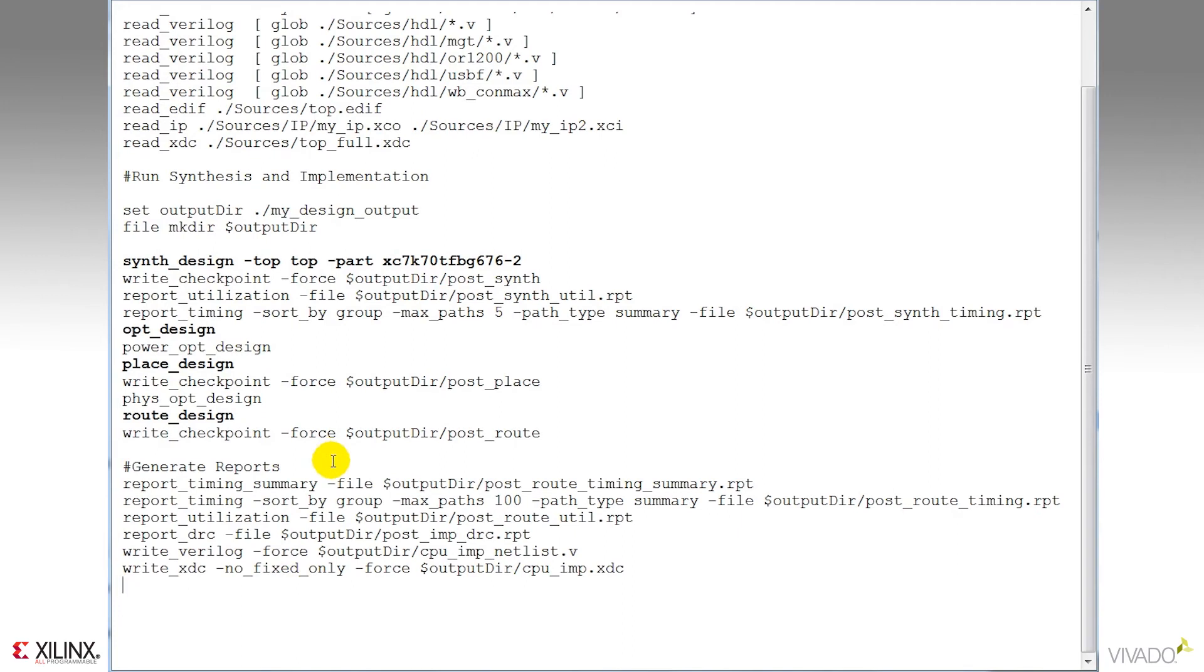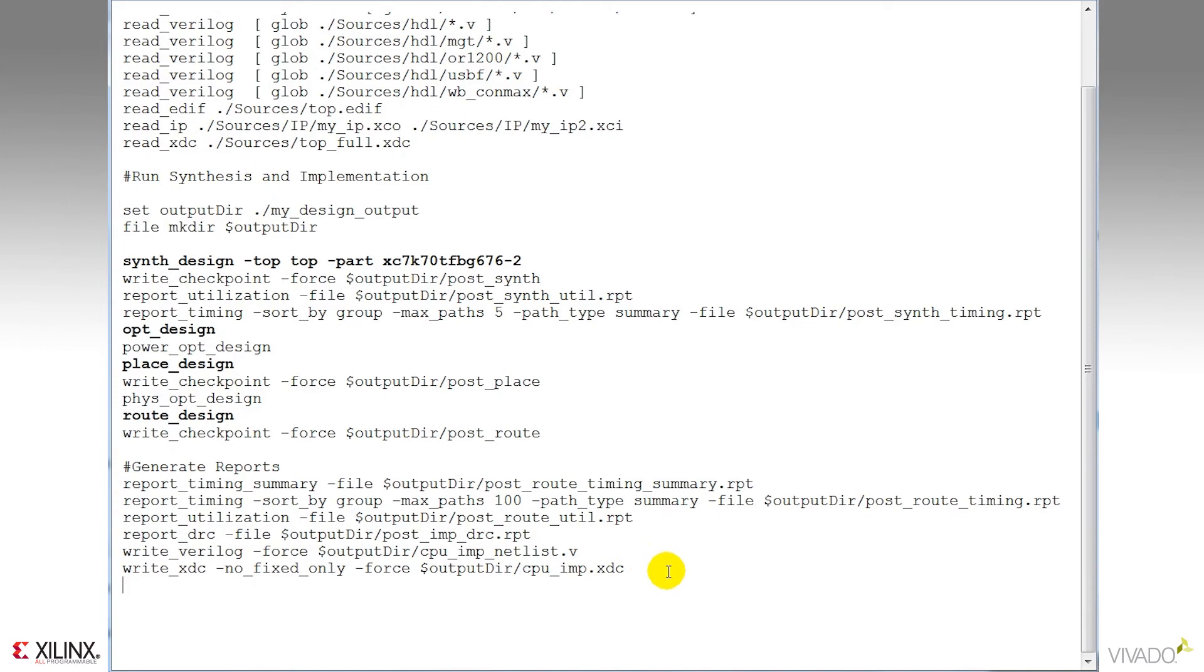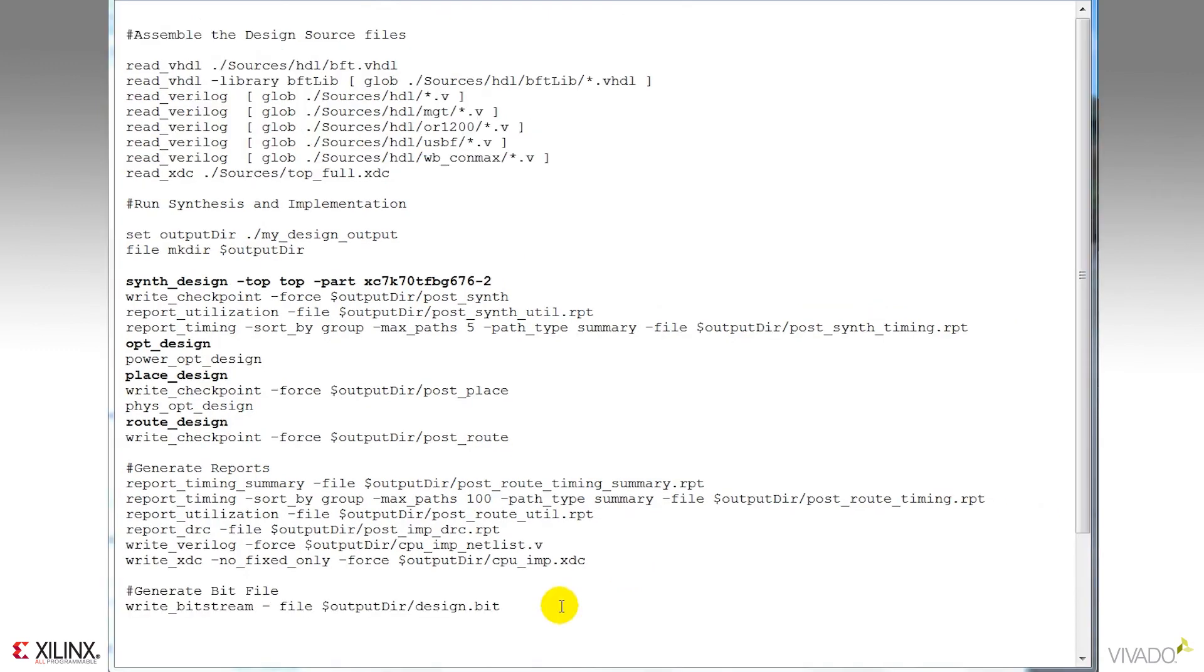And after the design routes, I'll elect to create some reports. I've got a timing summary, as well as a detailed timing report, utilization report, DRC report. I can actually write the whole netlist out in Verilog here, if I wanted to do that for verification in another simulator. And here I'll write the final XDC stored in memory, just in case we've made constraint changes along the way. These are the constraints that were actually used during routing.